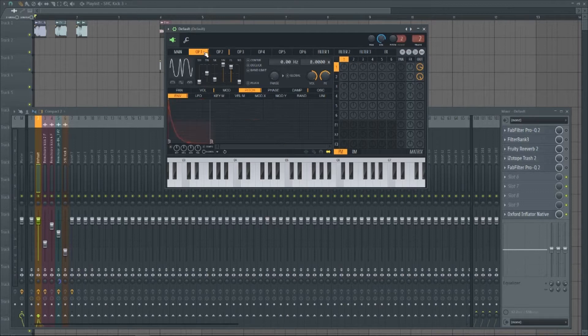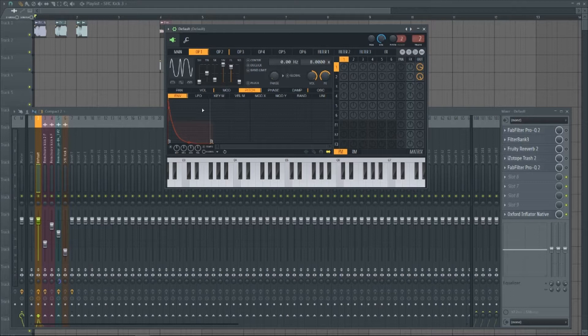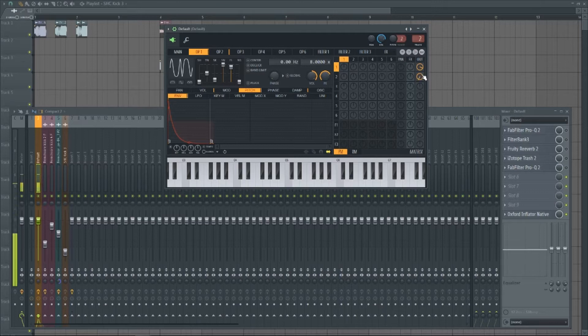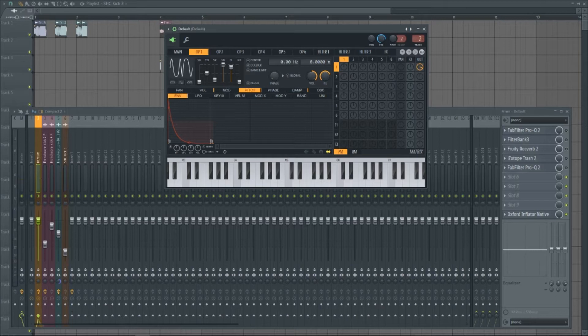First off, we start with this bass sound that I've made. And if we just solo, there's a little punch for the actual kick part of it.